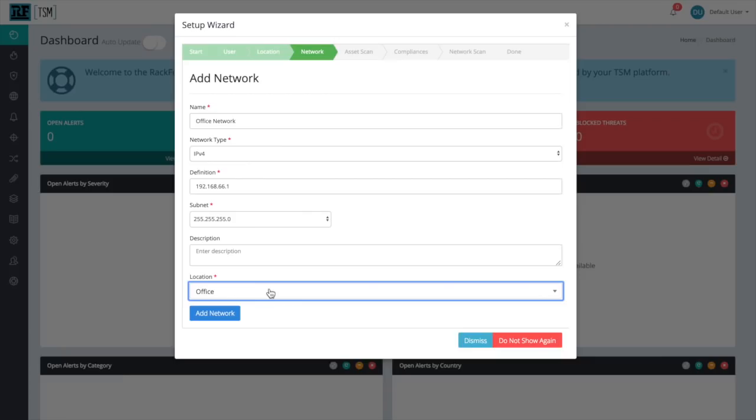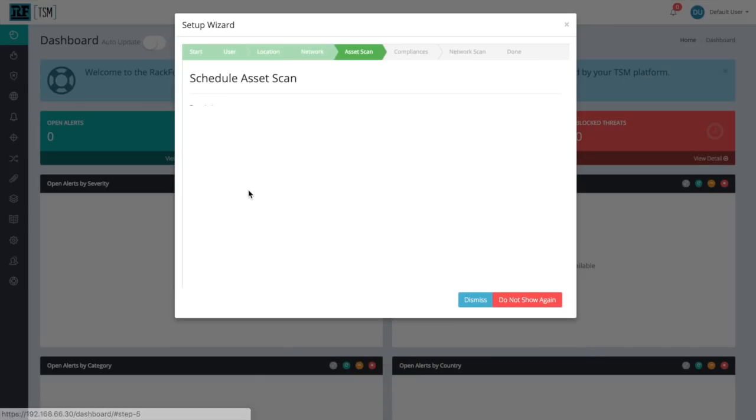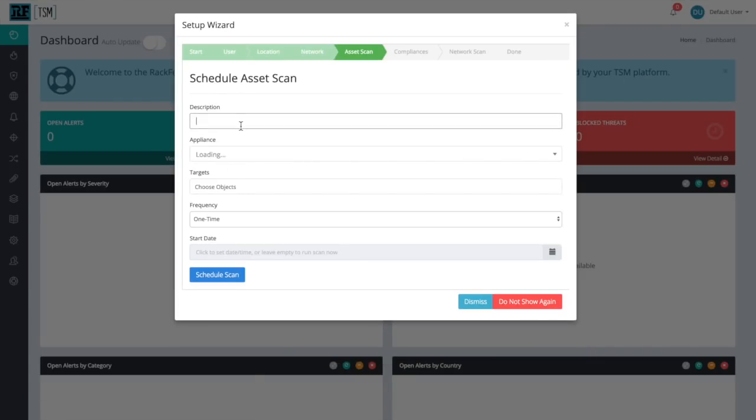Now that we've created our network, it's time to schedule an asset scan and have your TSM platform automatically detect all devices that are connected to that network. We're first going to add a quick description. For us, it's going to be First Asset Scan, since it's the first one that we're doing.